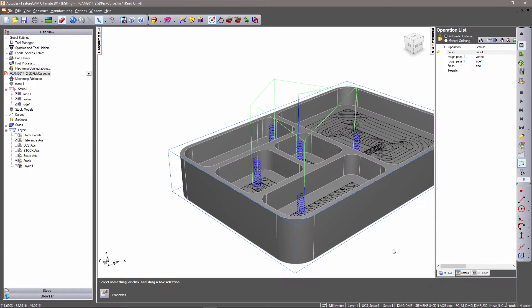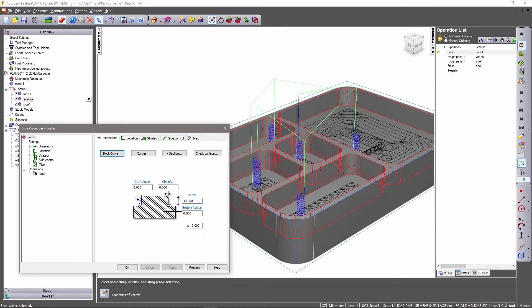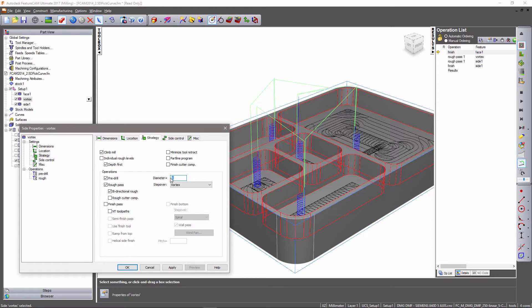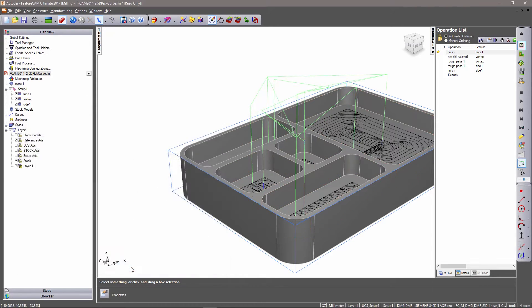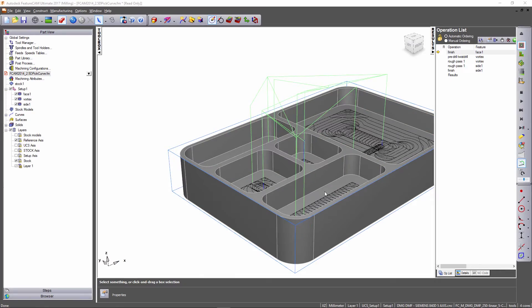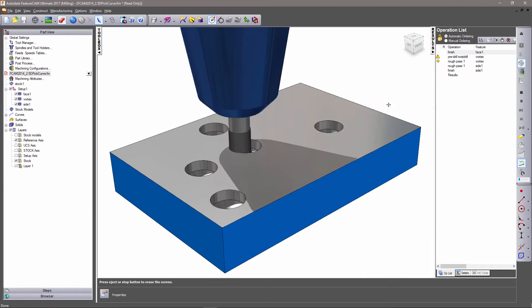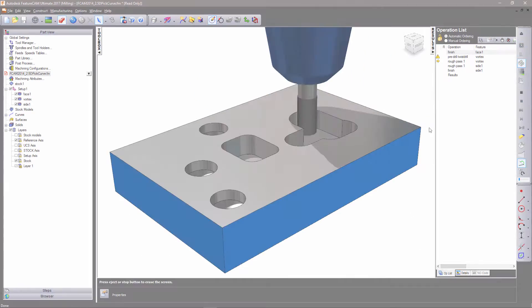In two-axis machining, the pre-drill option is selected via the strategy page. Once selected and a subsequent diameter is entered, the additional drilling features are conveniently added into the operations list, with their locations automatically positioned in the toolpath.